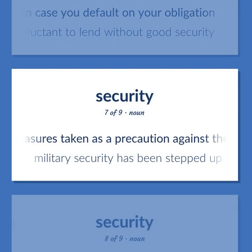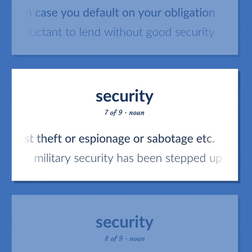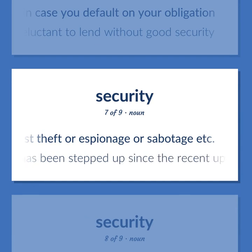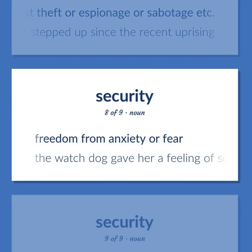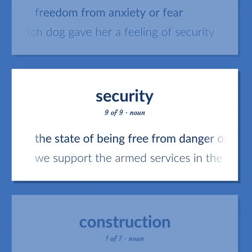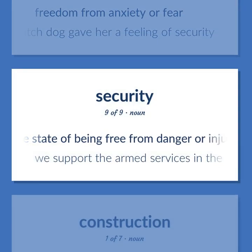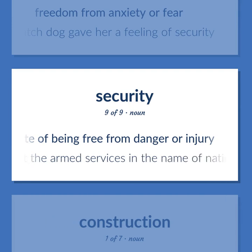Measures taken as a precaution against theft or espionage or sabotage. Military security has been stepped up since the recent uprising. Freedom from anxiety or fear. The watchdog gave her a feeling of security. The state of being free from danger or injury. We support the armed services in the name of national security.